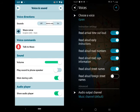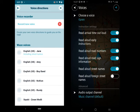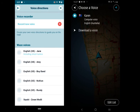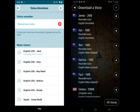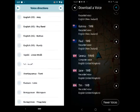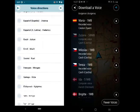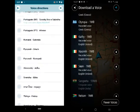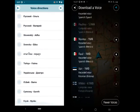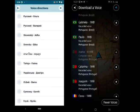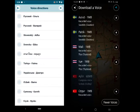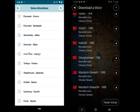Regarding voice options, Waze comes with about 75 voice options, and you also have an option to record your own voice.